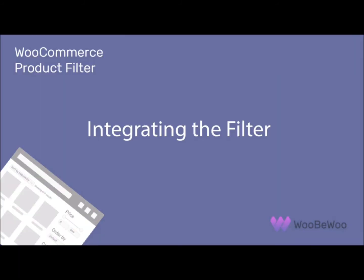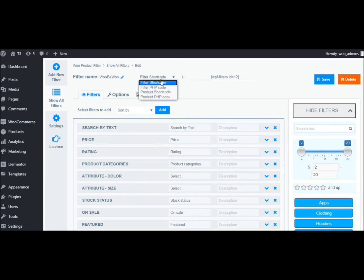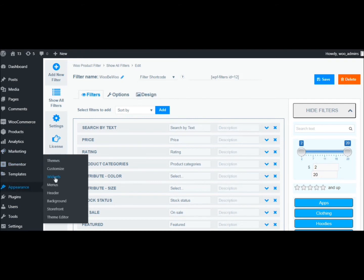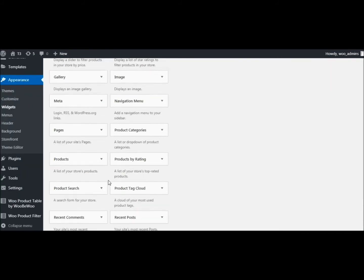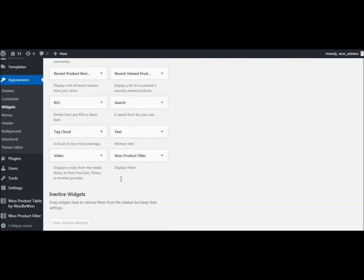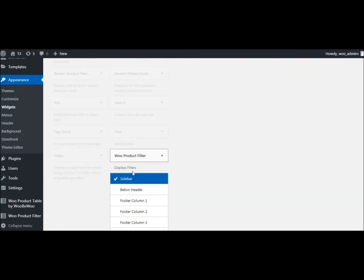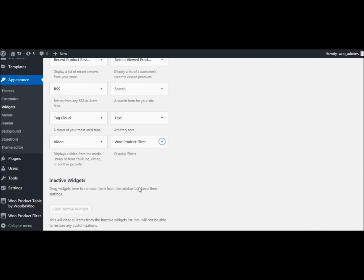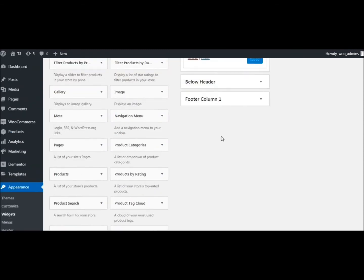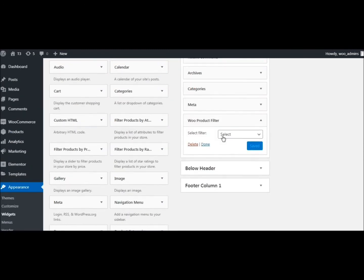After creating a filter, you can add it to your store in two ways. If you are using product filter on the sidebar of the store, you can add the product filter widget. To display product filter as a widget, go to Appearance Widgets. Select the filter you want to display and save.